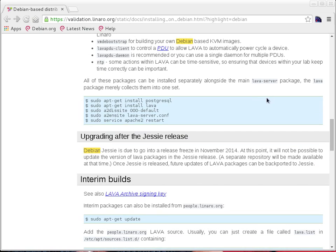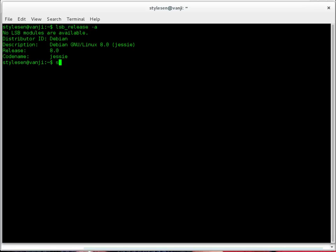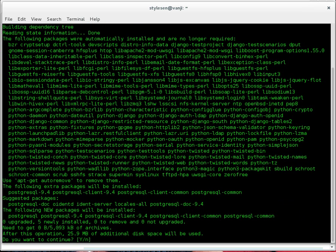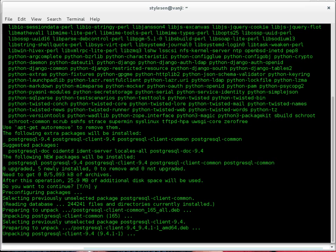Coming back to things. In order to install LAVA, you need to first install PostgreSQL — it's always recommended to install PostgreSQL first and then move on to installing LAVA. PostgreSQL is a database backend used by LAVA to store data generated within LAVA. Let's get started with installing PostgreSQL. I am using apt-get install postgresql on Debian Jessie. I say yes, and PostgreSQL starts installing.